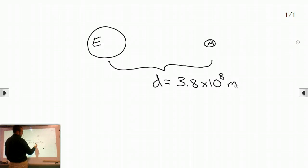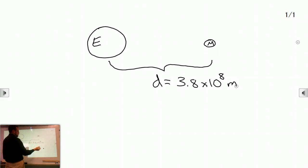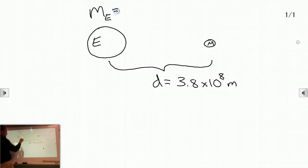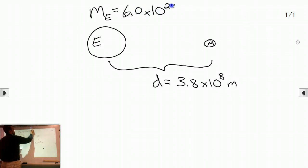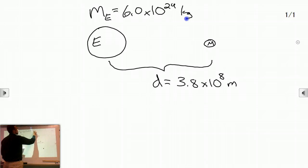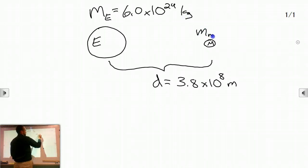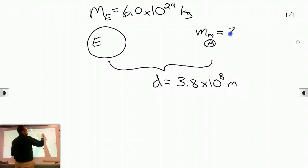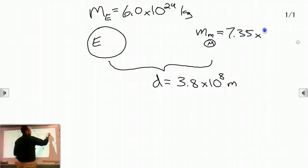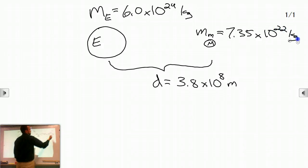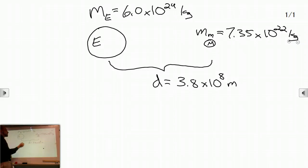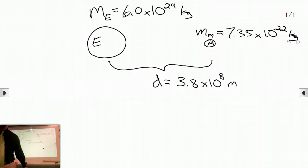In scientific notation, 8 decimal places means many, many meters, so this makes it more convenient. The mass of the Earth is about 6.0 times 10 to the 24th kilograms, and the mass of the Moon is 7.35 times 10 to the 22nd kilograms. I will give you these numbers when you need them — you don't have to memorize any astronomical figures.